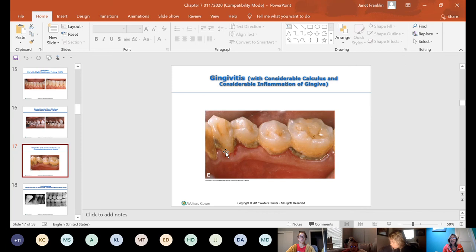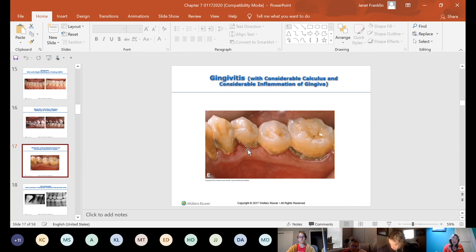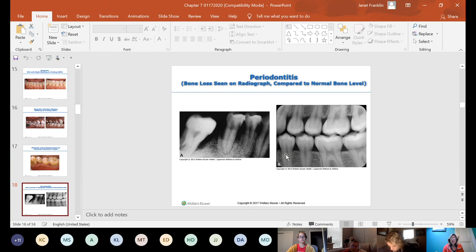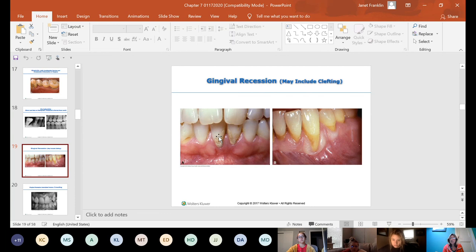Removing calculus with a Cavitron is satisfying in a way only dental professionals appreciate — family and friends wouldn't understand. The tissue along the margin looks red and inflamed. Some radiographic images show bone levels: one patient has good alveolar bone with an intact alveolar crest, while another shows severe bone loss. A picture of gingival recession shows exposed roots, and one case extends to a mucogingival defect — but that's covered next term.